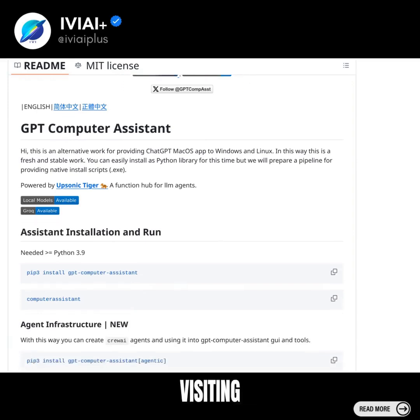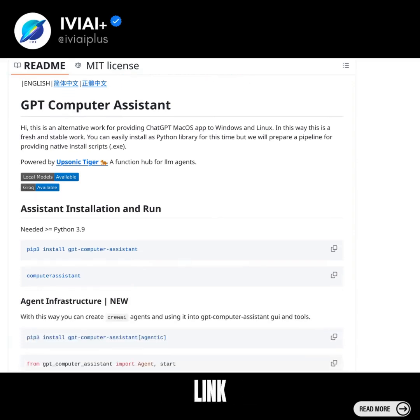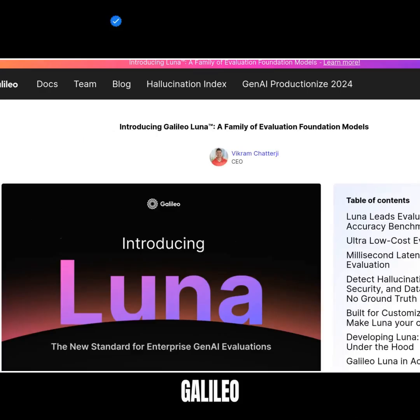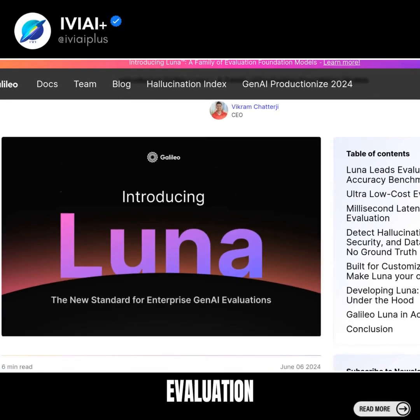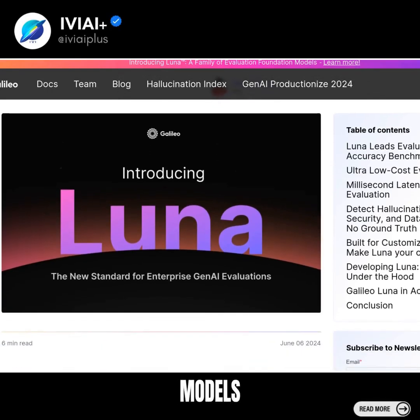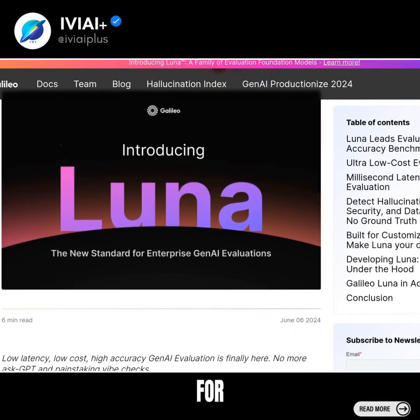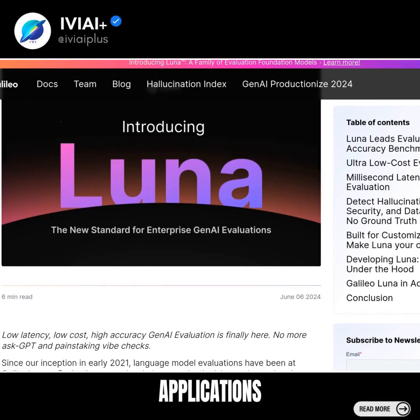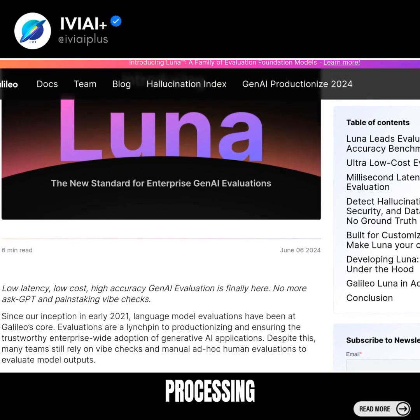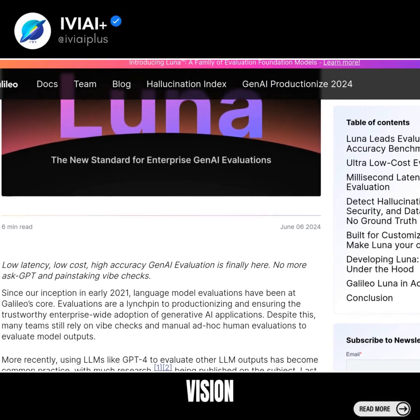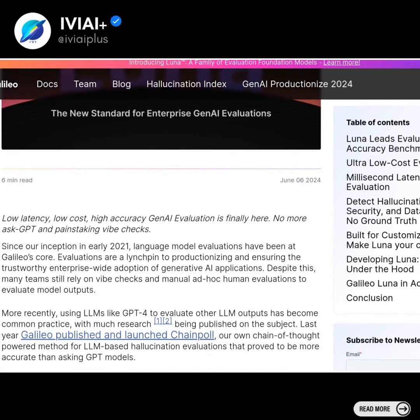Galileo Luna is a family of evaluation foundation models designed for various applications such as natural language processing, computer vision, and decision-making processes.